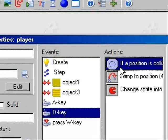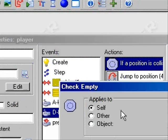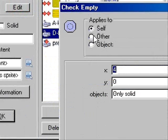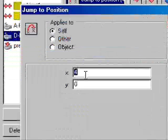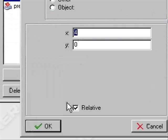Now you want to hit check Empty, Self, 4, 0, only solid, and relative.